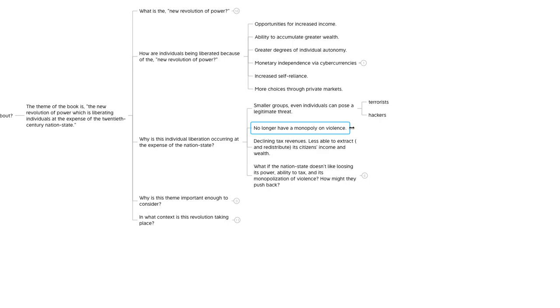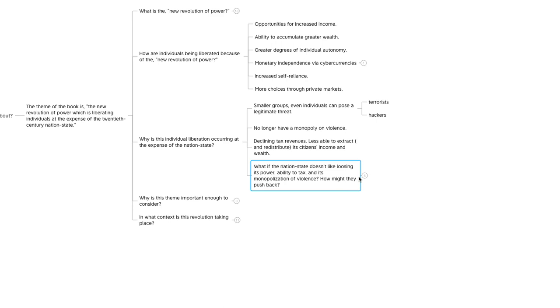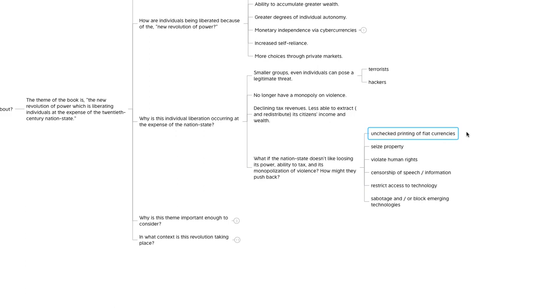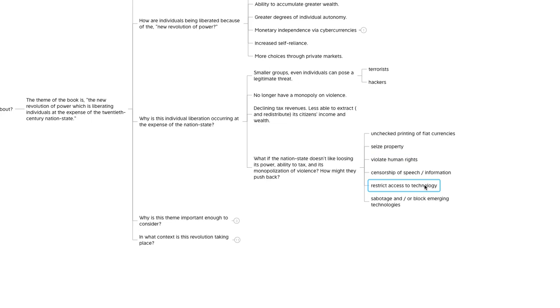So what if the nation state doesn't like losing its power, its ability to tax its citizens, and its monopolization on violence? How might they push back? Nobody likes to lose their power. The authors called that we would see unchecked printing of fiat currencies, seizing property, violation of human rights, censorship of speech and information, restricting access to technology and sabotage and or block emerging technologies.